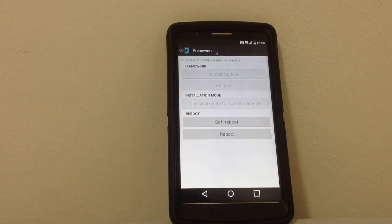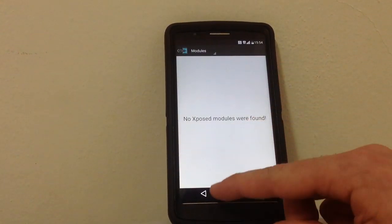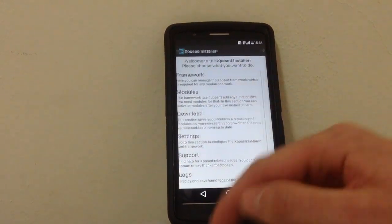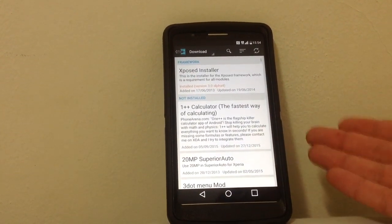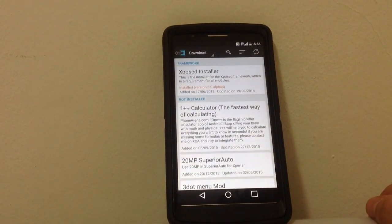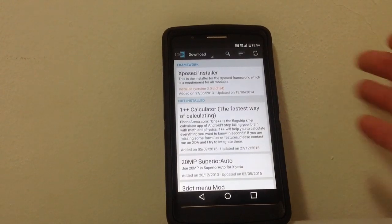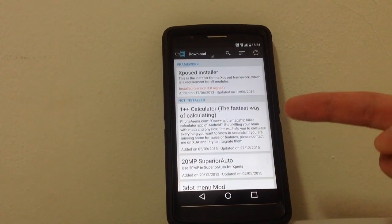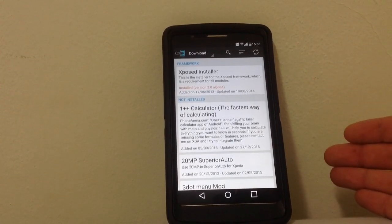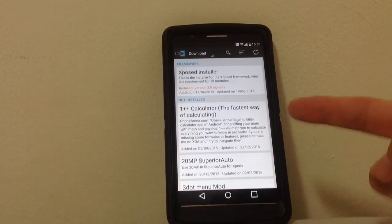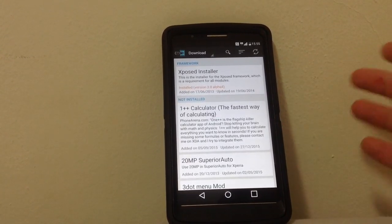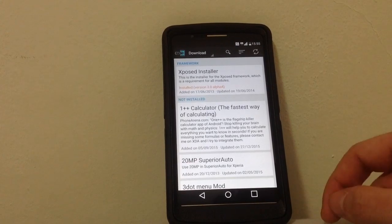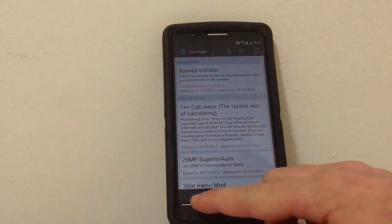You can then download any module you like, make sure it supports 6.0 and make sure it works with our LG. Currently not all modules, even if they support Marshmallow, are supporting LG G3. You can try searching and you can try it yourself at your own risk.